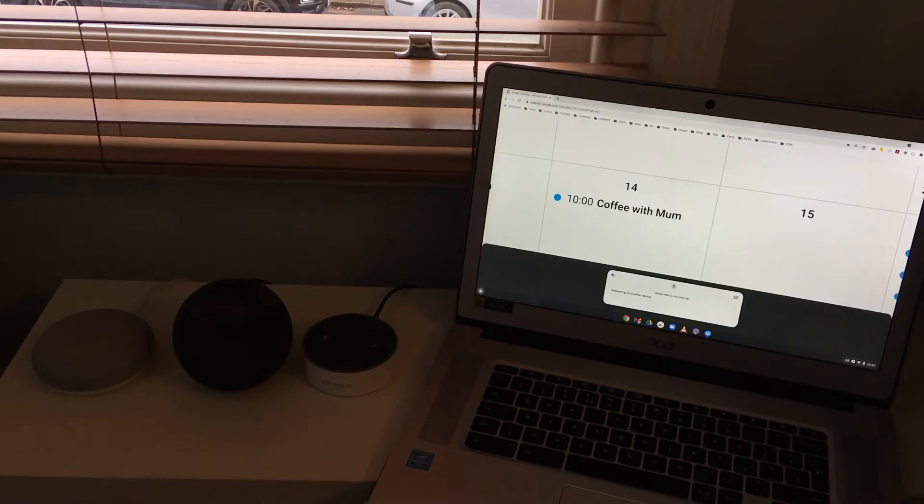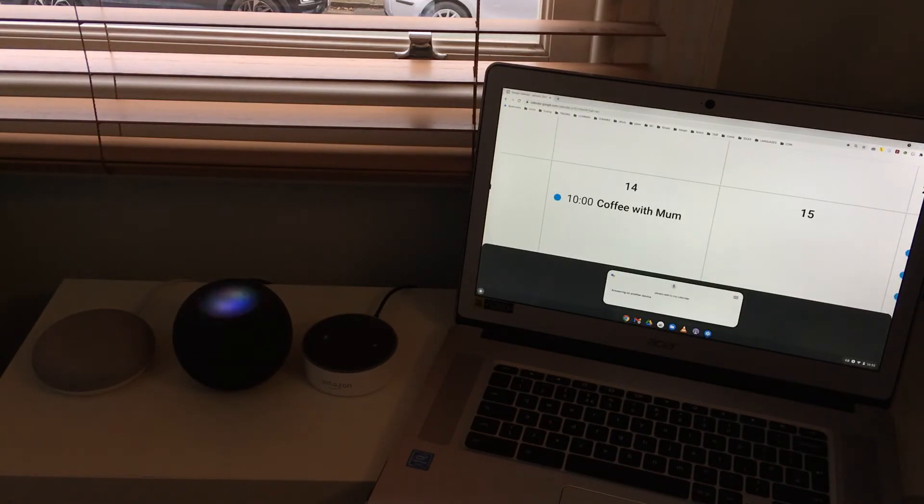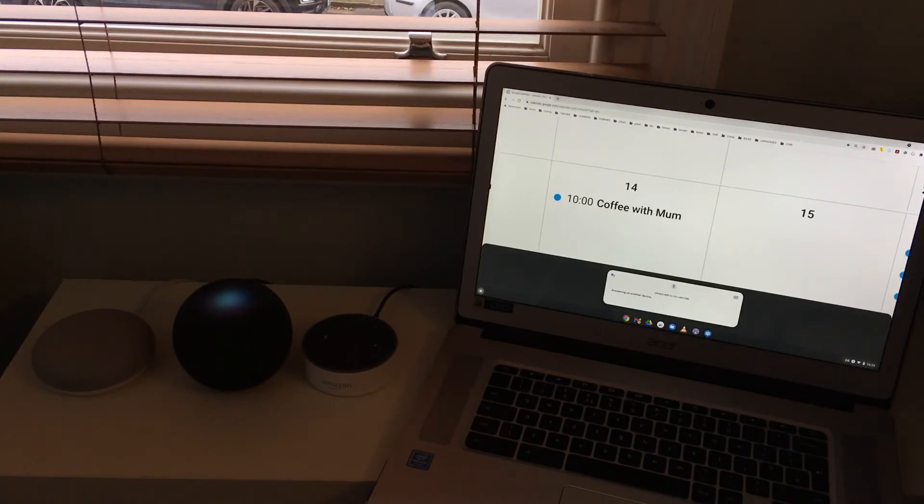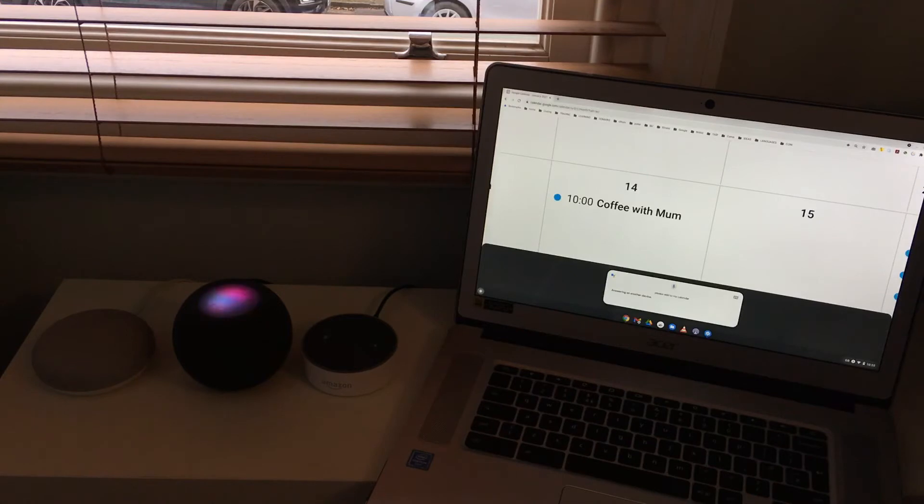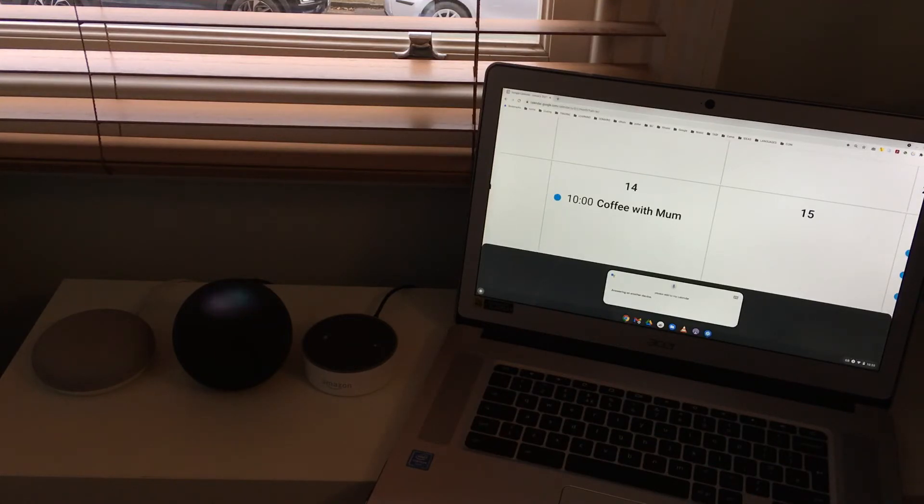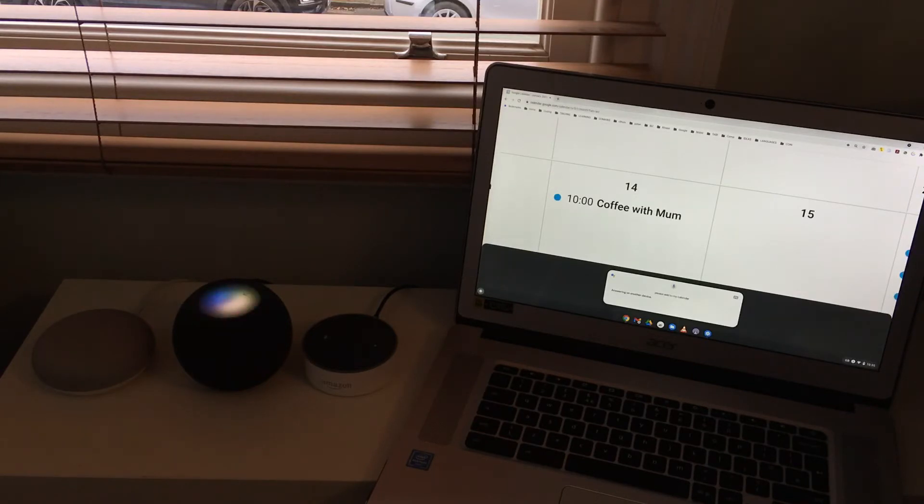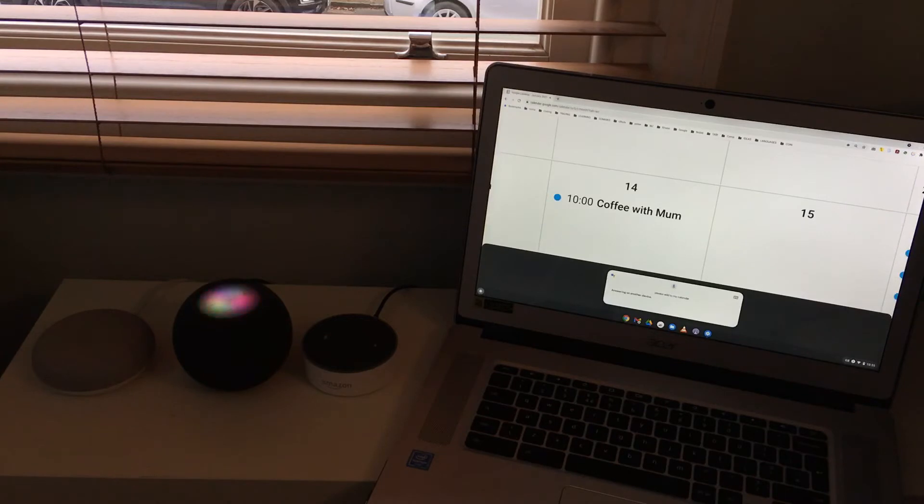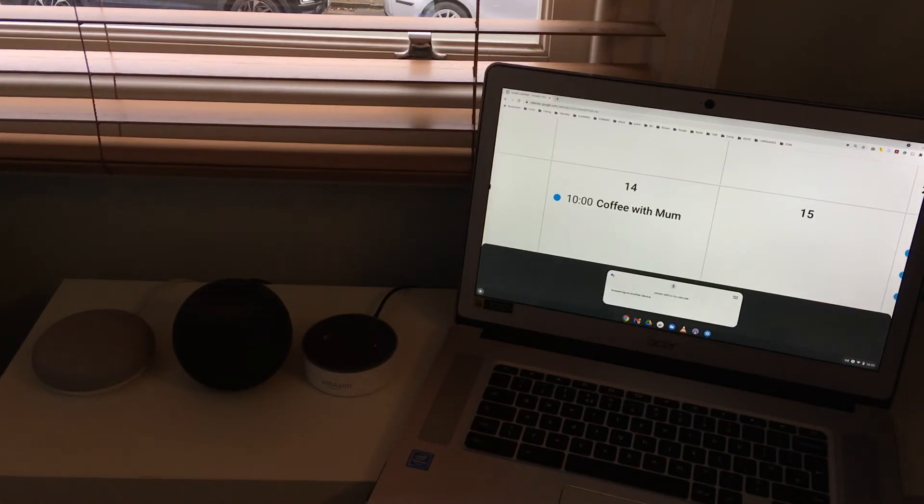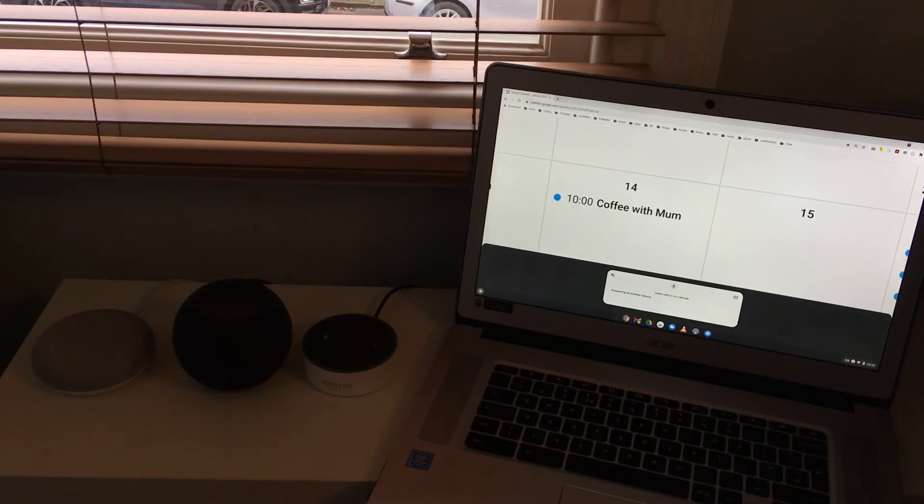Hey Siri, please add to my calendar coffee with mum. What date and time is your appointment? The 14th of January, 9 a.m. You have 16 contacts named mum. Could you be more specific? No. OK, I won't create the event. What?